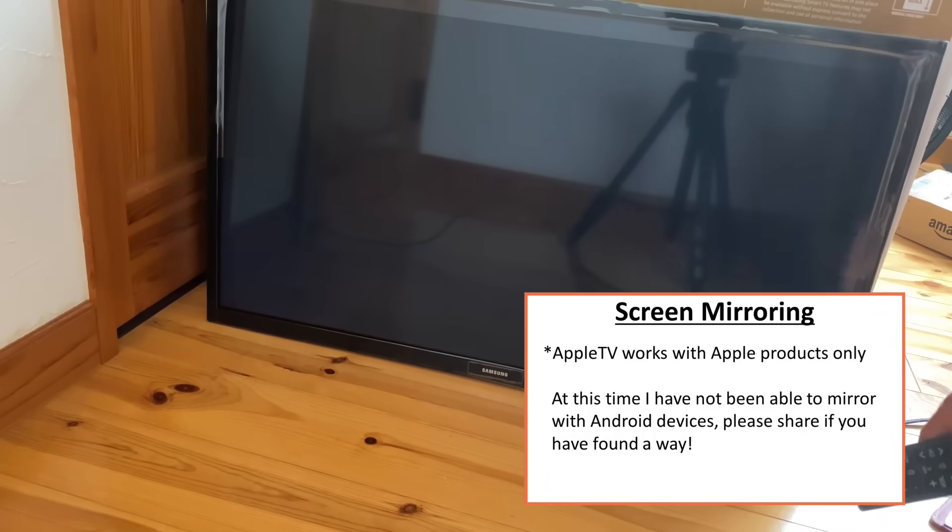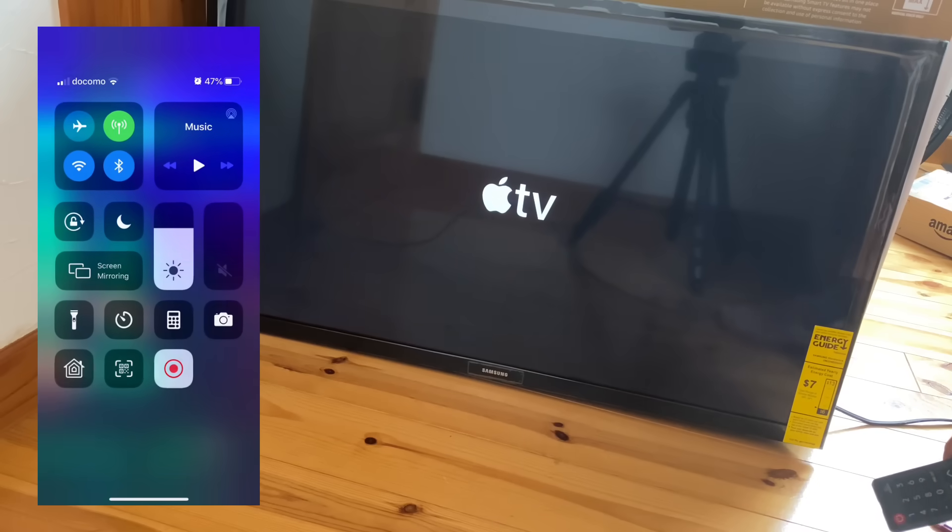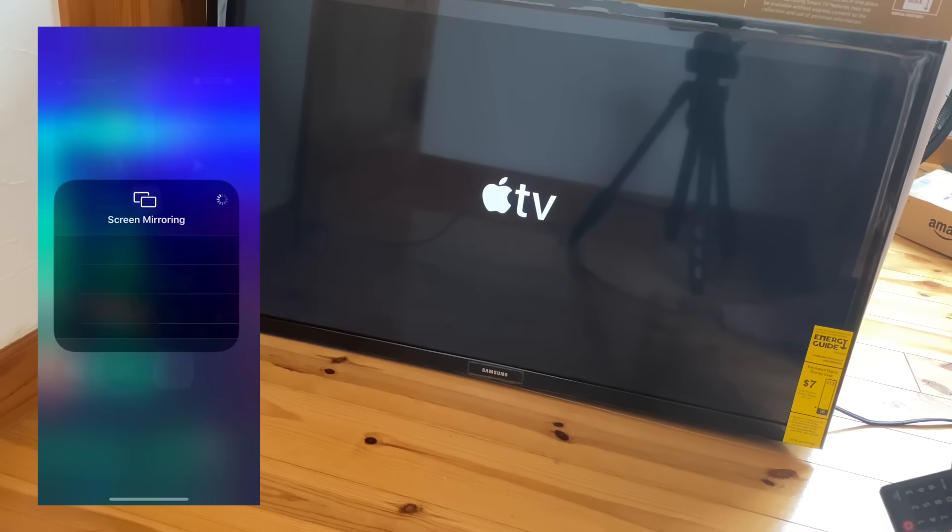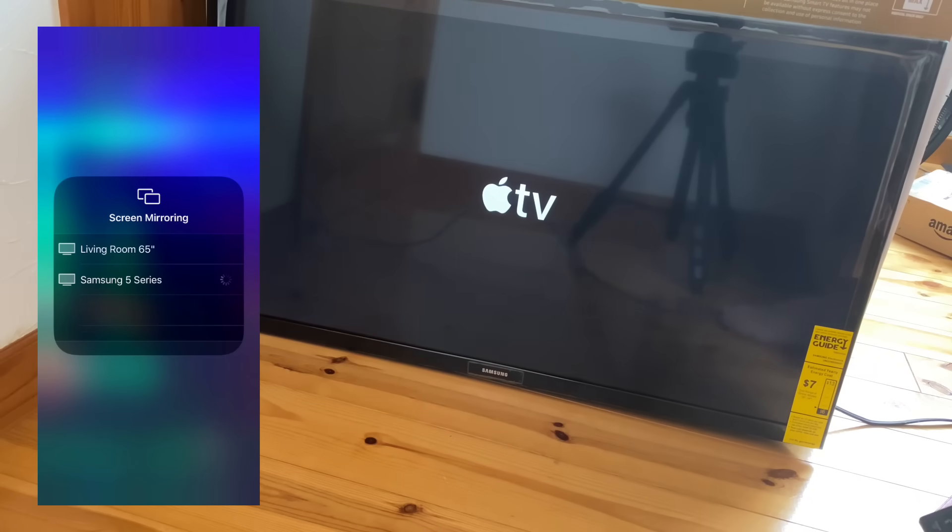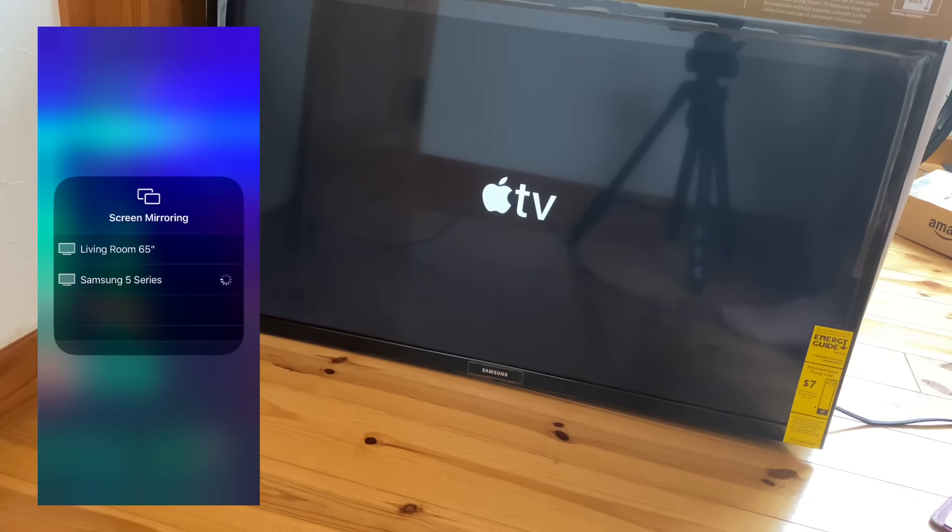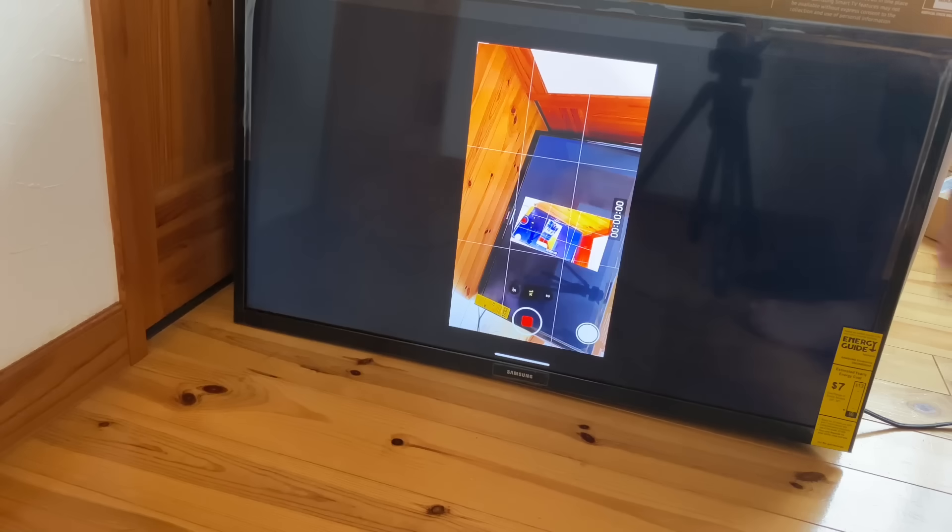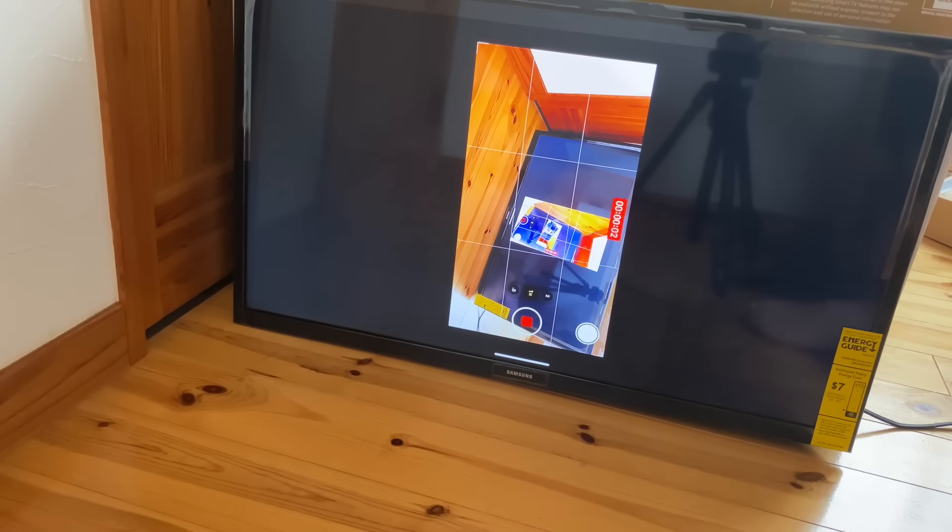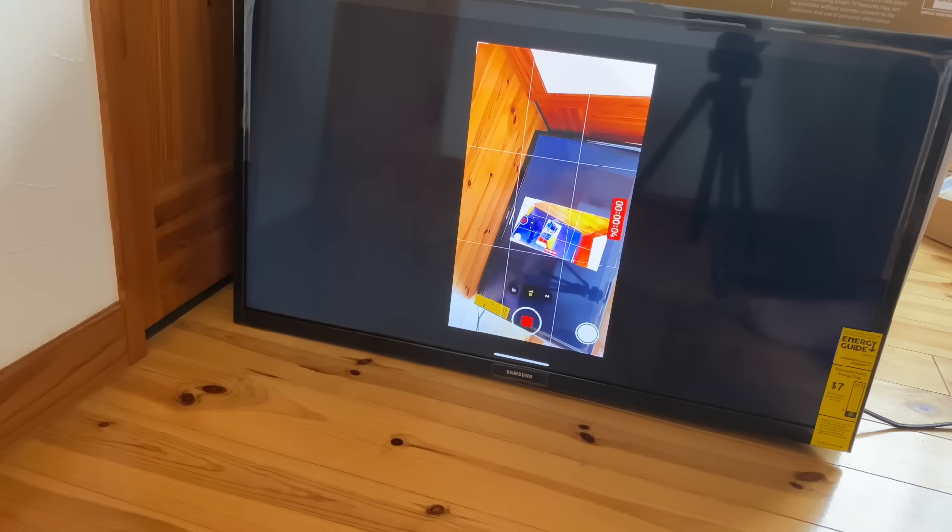I screen mirror to my new TV, and just like that, I'm streaming. So you can put any app up on the smart TV that you want. Go nuts.